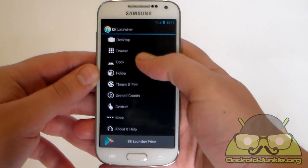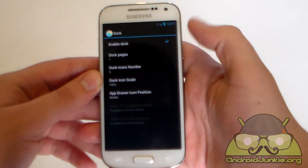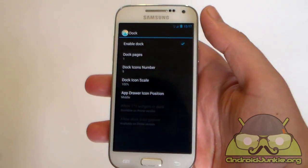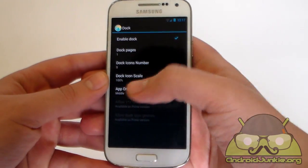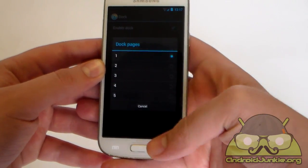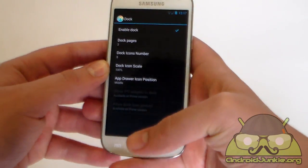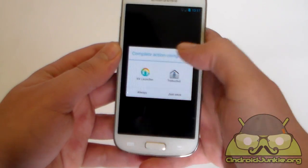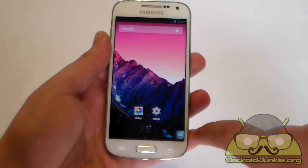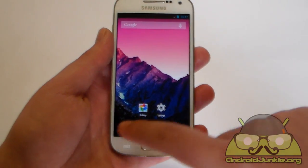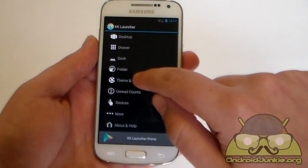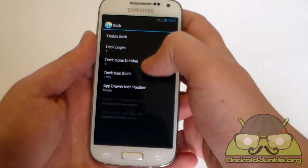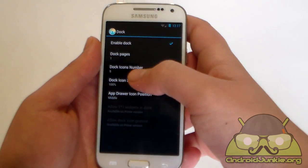So next we have the dock settings. You can either enable or disable the dock, but without a dock it would look awful, so you best have it enabled. Next we have how many dock pages you want. So you can actually have multiple pages on the dock. Let me just show you. Now after I have enabled this, when you swipe, as you can see, you can have multiple icons here on the dock. Let's get back here now. Anyways I just prefer to have one, I don't really need any more.